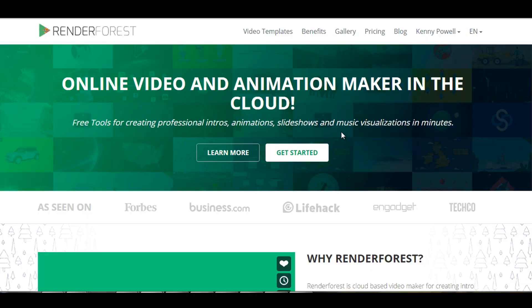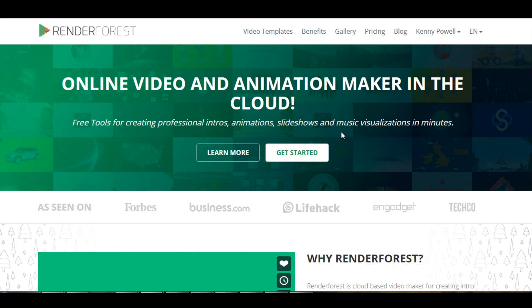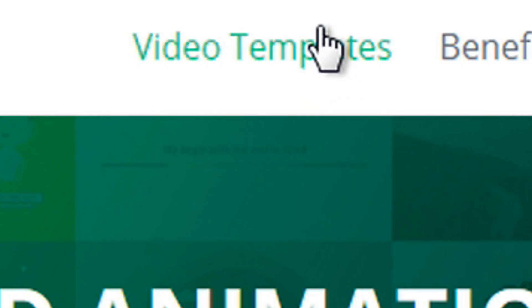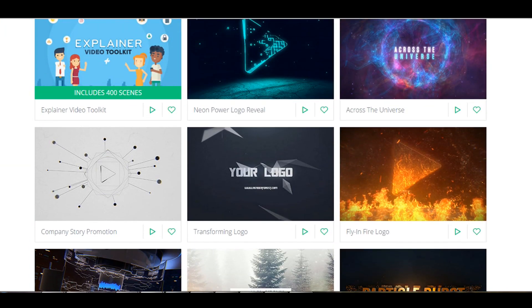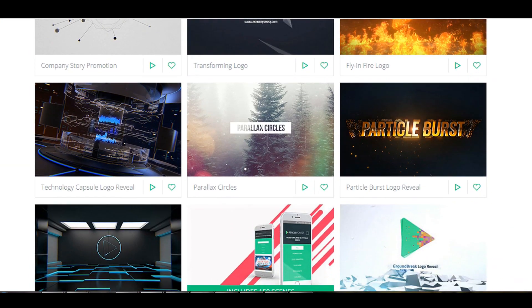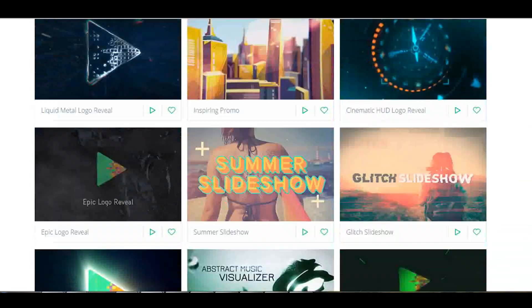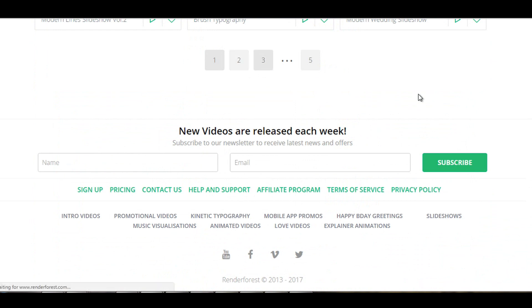The first site I got here is called Renderforest.com. It's a pretty unique site — it has a bunch of different things you can do on this site. So if you want to create intros, you want to start at the main page that you get landed to, and then go to Video Templates. After you do that, you're going to be brought to this page and you're going to see all these different videos that you can edit for yourself.